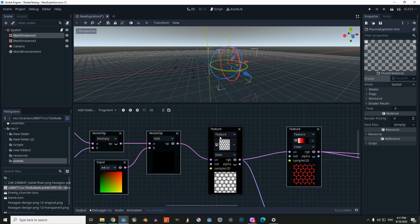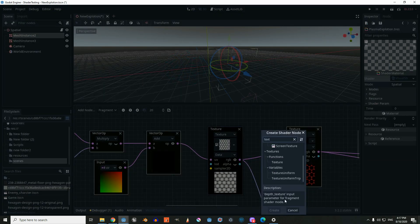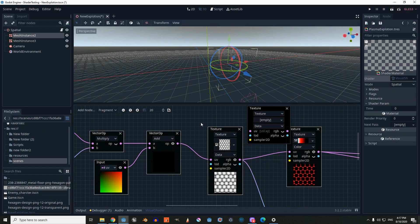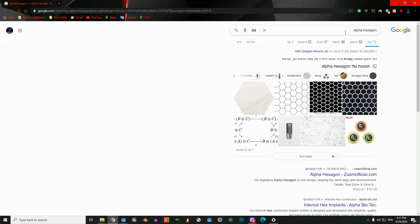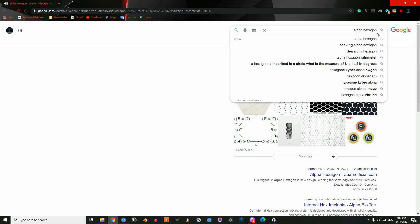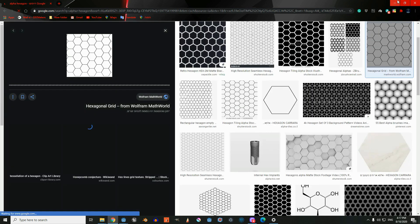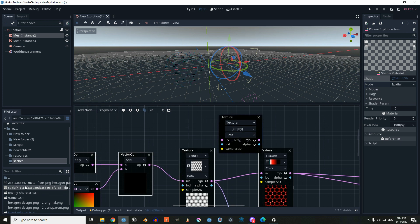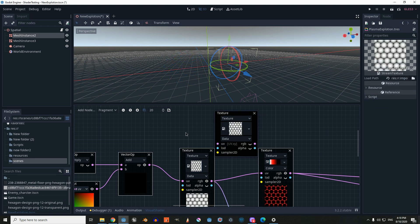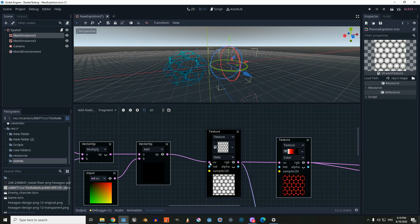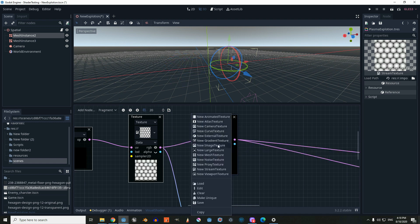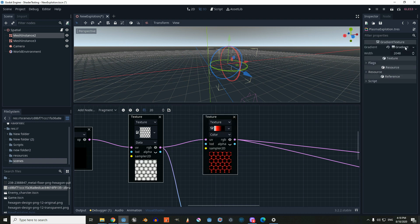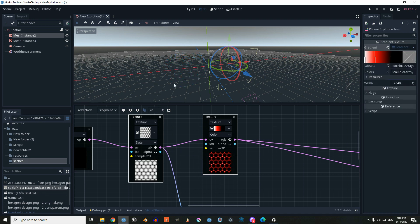Then we're going to create a new texture function and give it a new texture that you can get from Google — just type 'alpha hexagon' and find one that you like. Connect it to our UV. Then we're going to create another new texture, this time a gradient texture. Inside, we're going to pick the colors of the explosion effect.